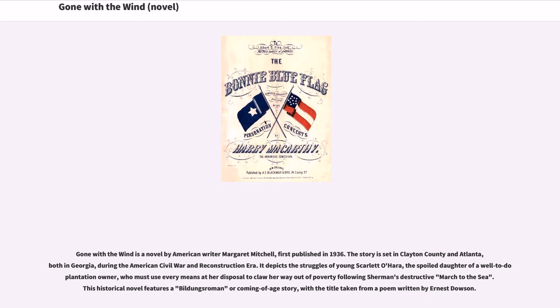It depicts the struggles of young Scarlett O'Hara, the spoiled daughter of a well-to-do plantation owner, who must use every means at her disposal to claw her way out of poverty following Sherman's destructive march to the sea. This historical novel features a Bildungsroman, or coming-of-age story, with the title taken from a poem by Ernest Dawson.